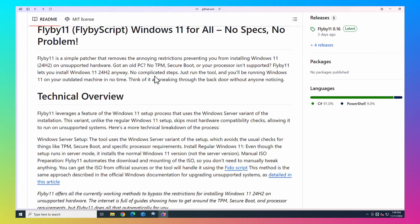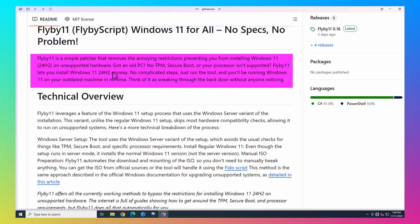And it says, Flyby11 is a simple patcher that removes the annoying restrictions preventing you from installing Windows 11 24H2, which, as of this video, which is November 11th, 2024, 24H2 is the latest version of Windows 11. On unsupported hardware, got an old PC, no TPM, secure boot,